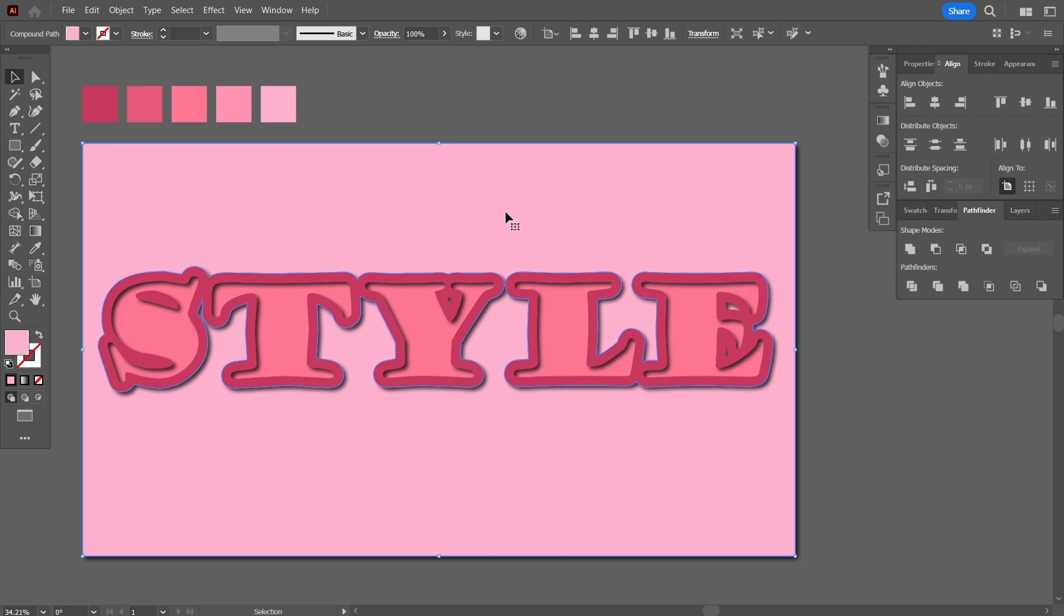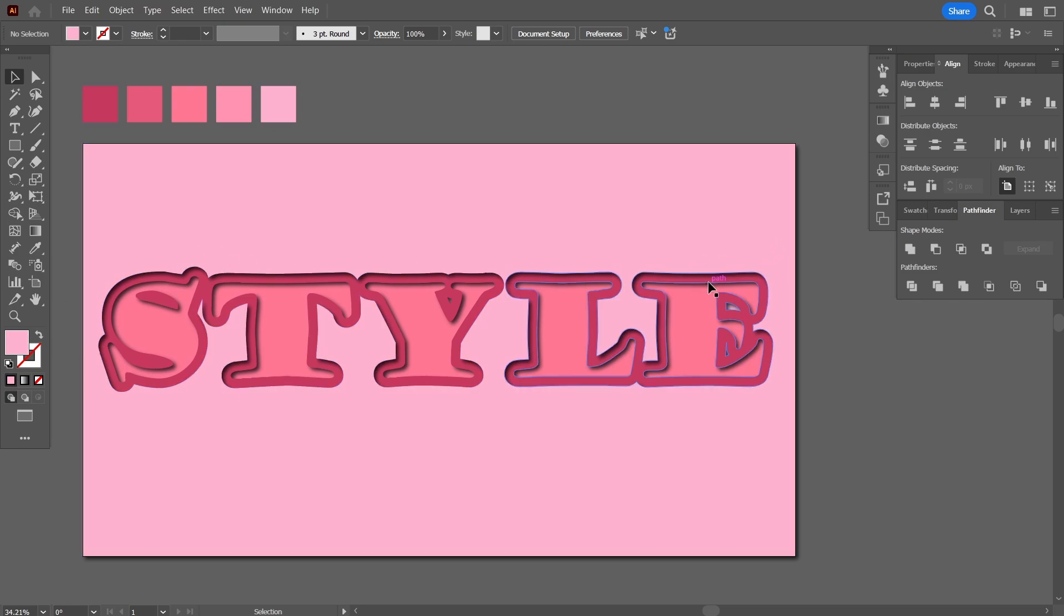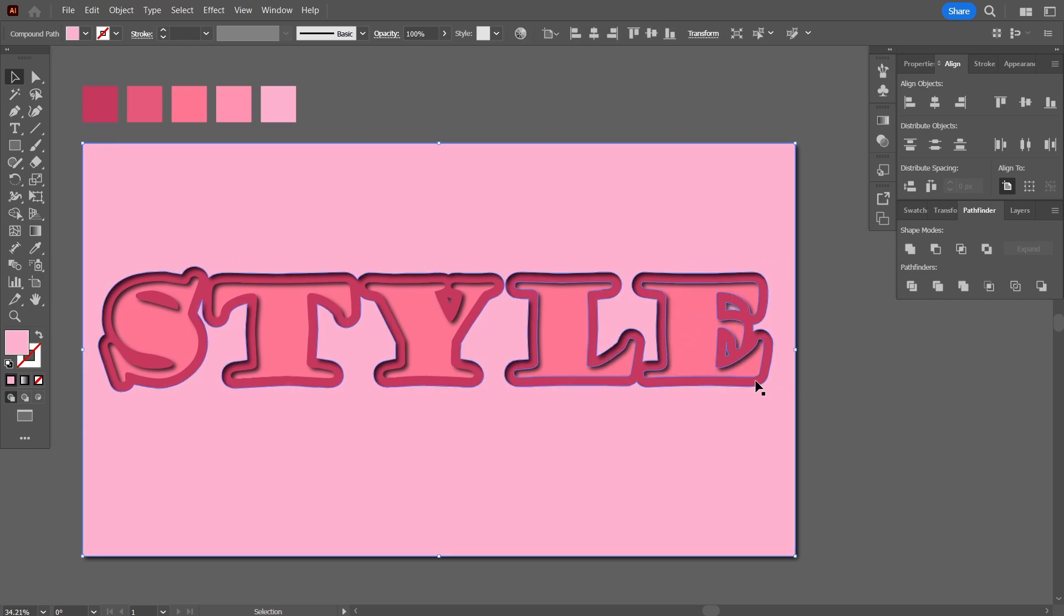Now I'll select the background and push it to the top by pressing Ctrl+Shift+Right Bracket. To further clarify my point, I'll hold this background and drag it out away.